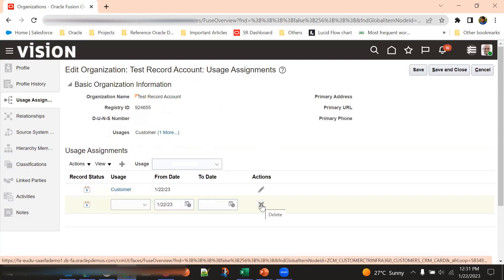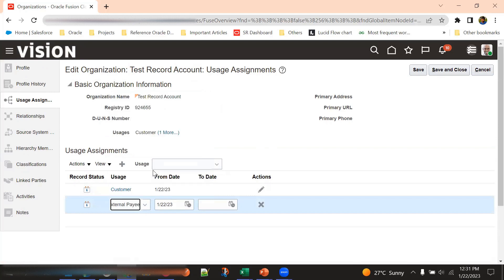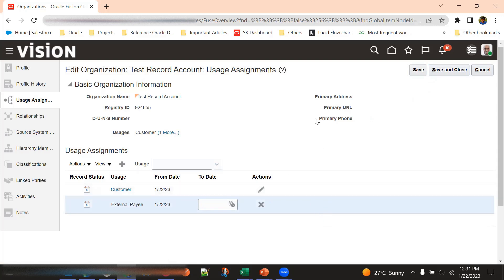We are more focused on the front office — CX comes into the picture here — and are not involved much in back-office work areas like suppliers, banks, external payments, and so on. We just want to show what happens in the backend when we create a sales account in the Sales UI, to give that exposure. That's why we came to this screen to see the usage generated.